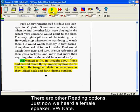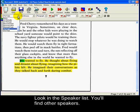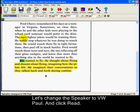There are other reading options on the toolbar. Just now we heard a female speaker, VW Kate. If you look in the speaker list, you'll find other speakers. Let's change the speaker to VW Paul and click Read.